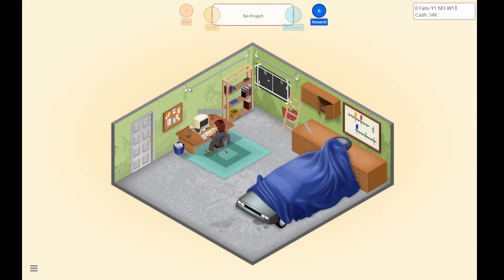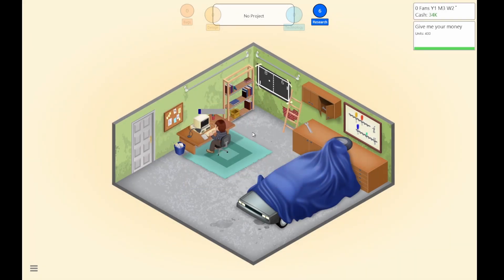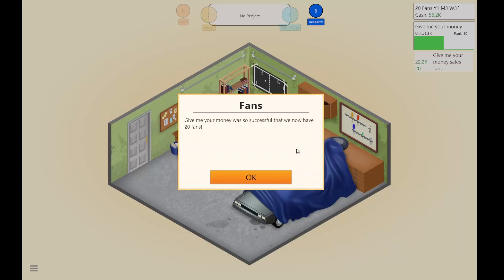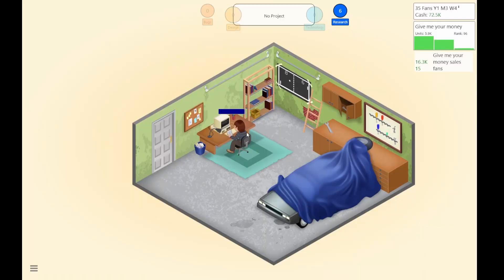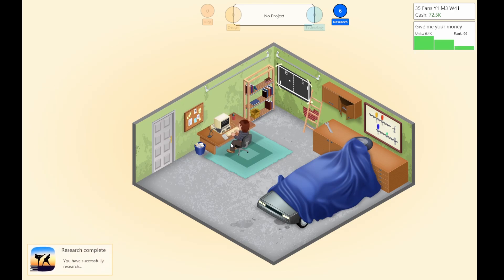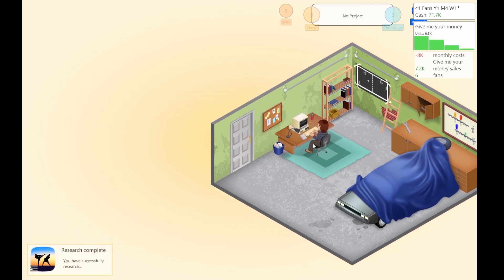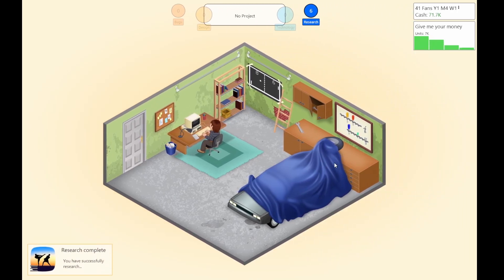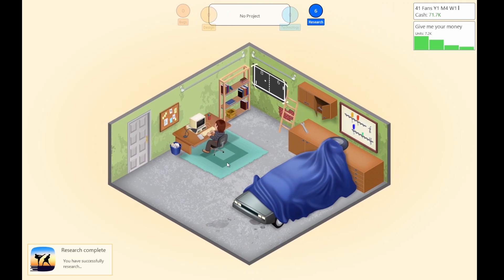With such a good start, they show the game gaining stuff quickly. Why do you put a car in your room? Give Me Your Money was so successful that we now have 20 fans. Can you continue researching? It looks like researching is just typing. You need to go to sleep.